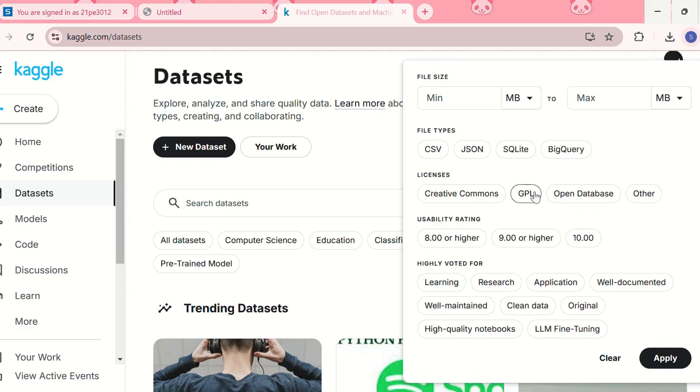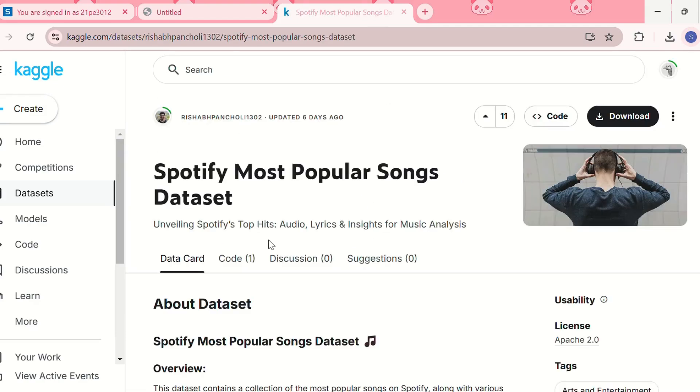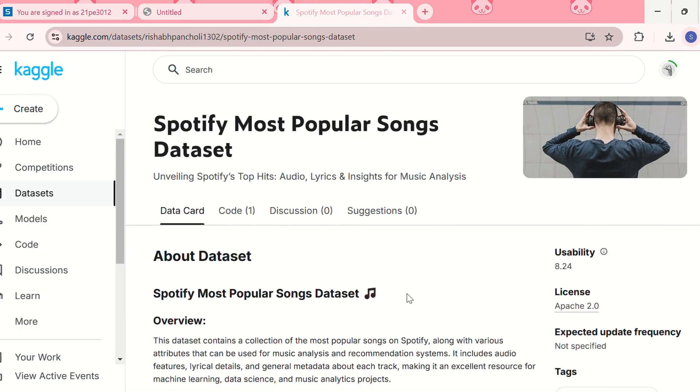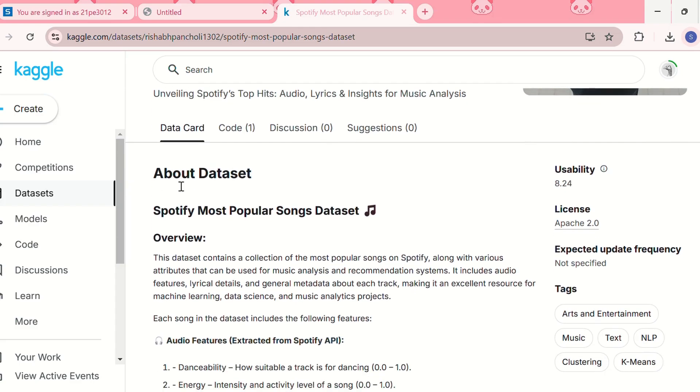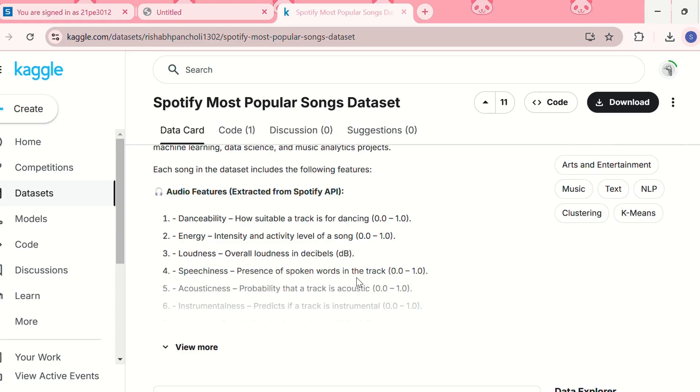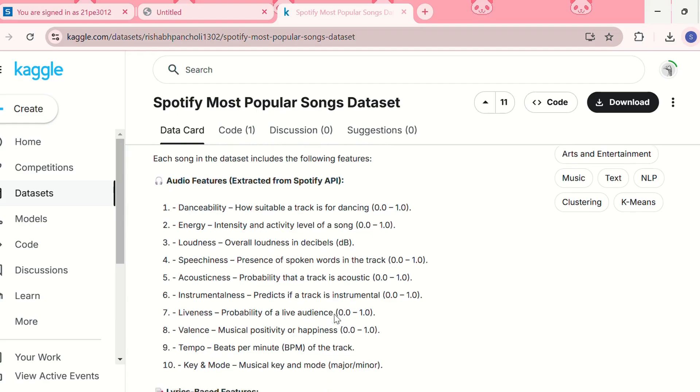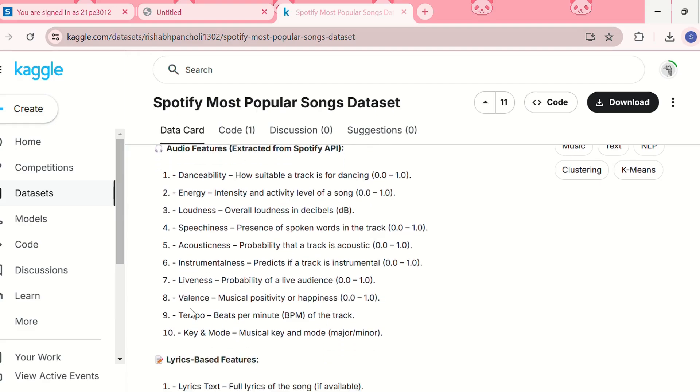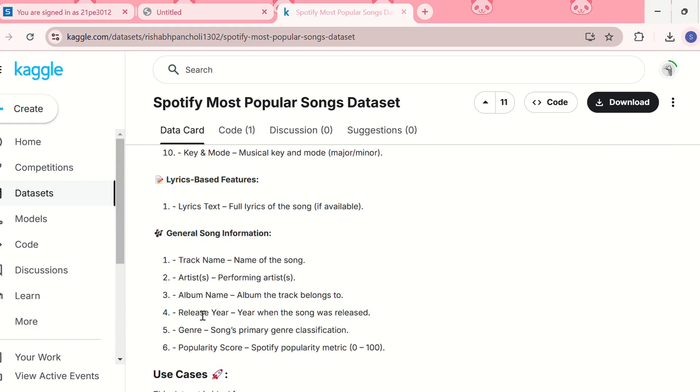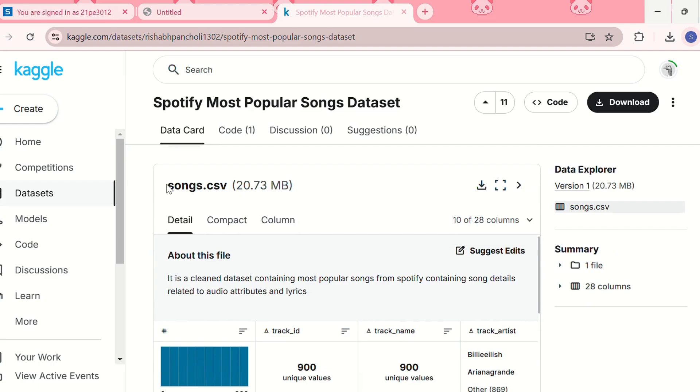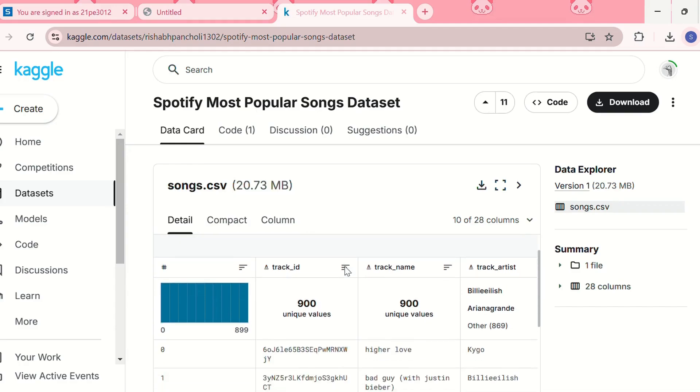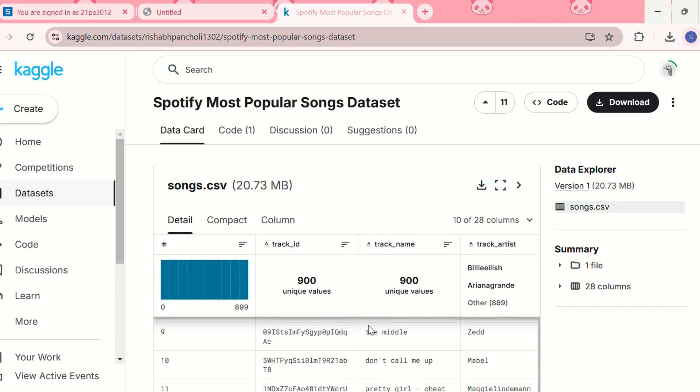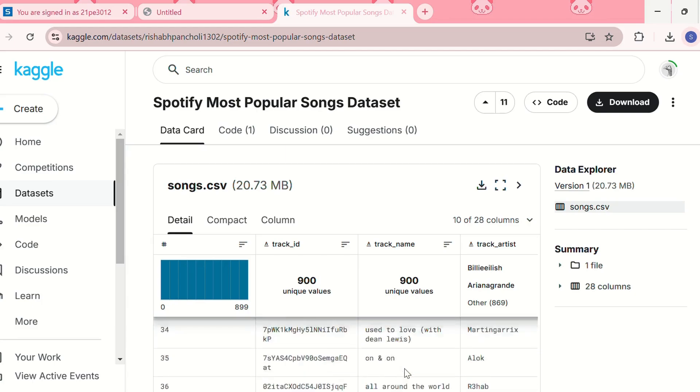Then after clicking on a dataset you can see the dataset overview, like what the dataset is about. Like here we can see that it has some audio features which are extracted from Spotify API, then these are maybe the columns, then we have the lyrics based features and all the dataset overview. The file name is songs.csv and it has 3.73 MB, so this is the dataset.